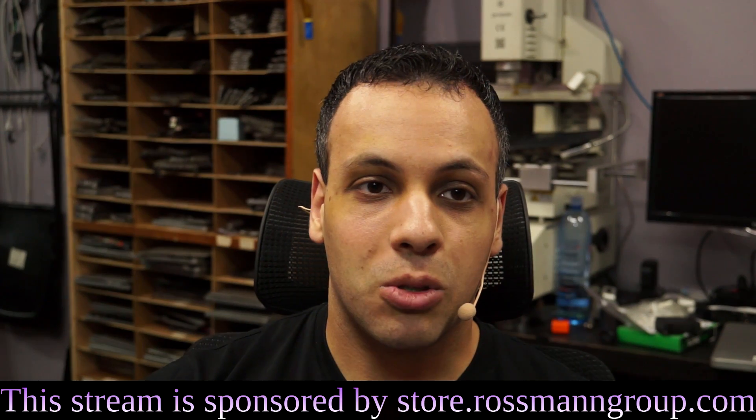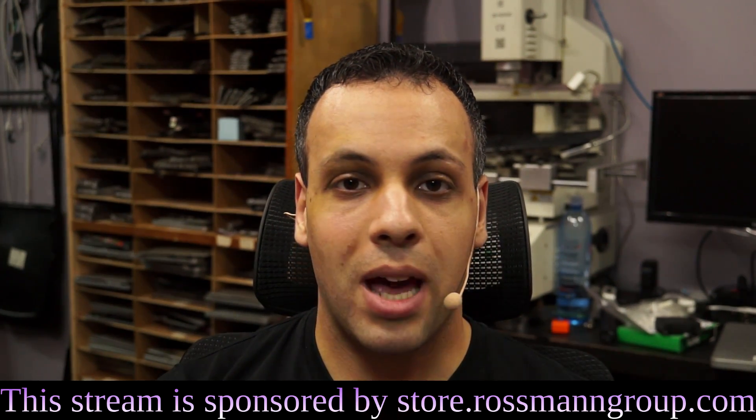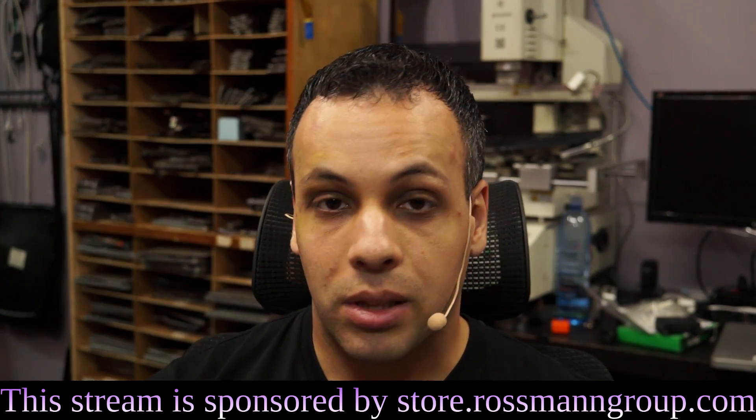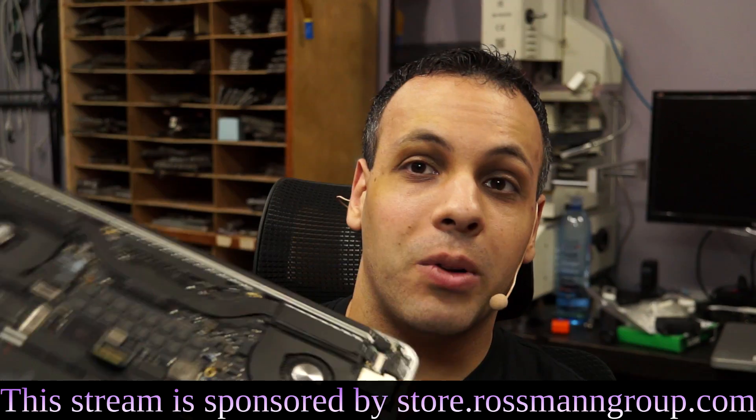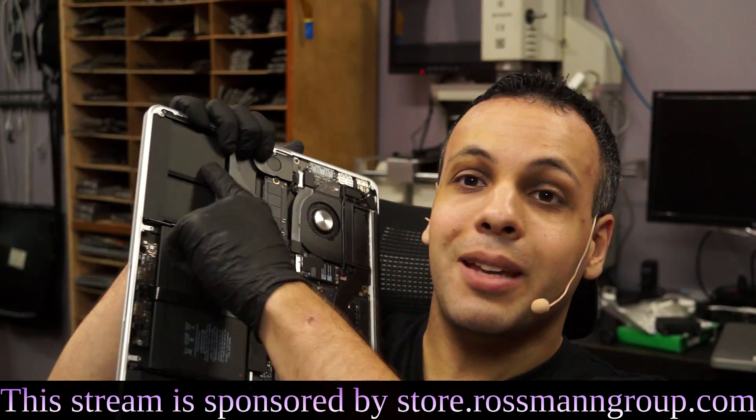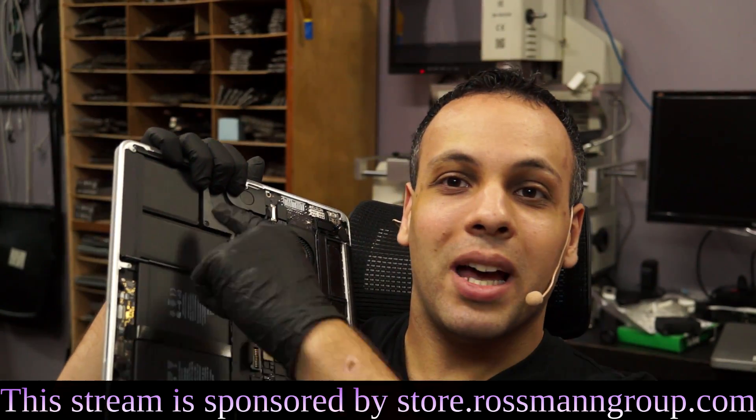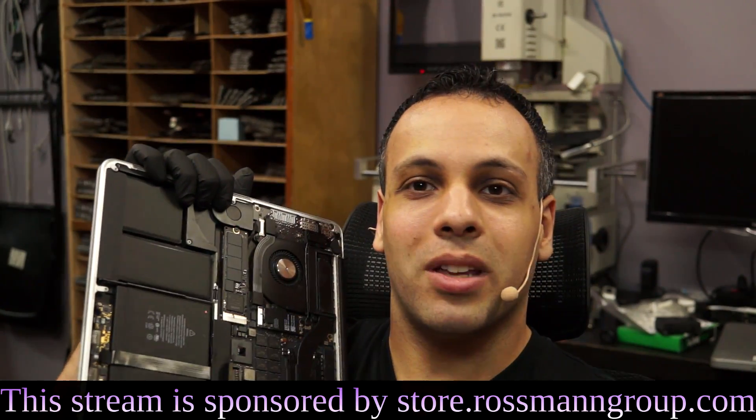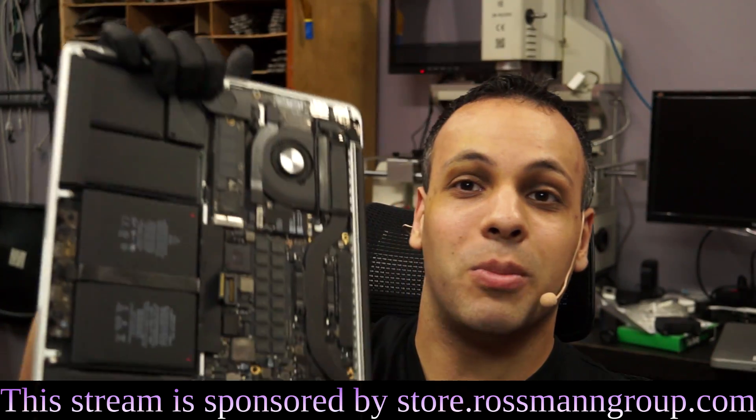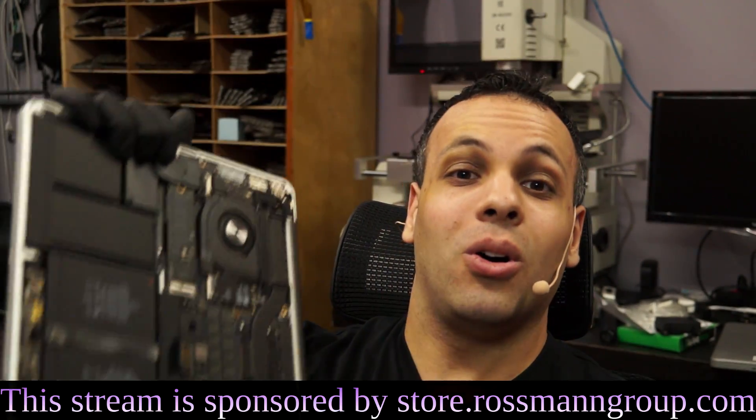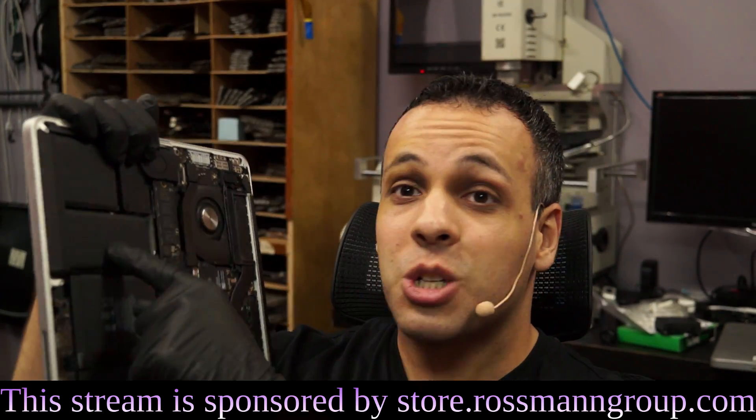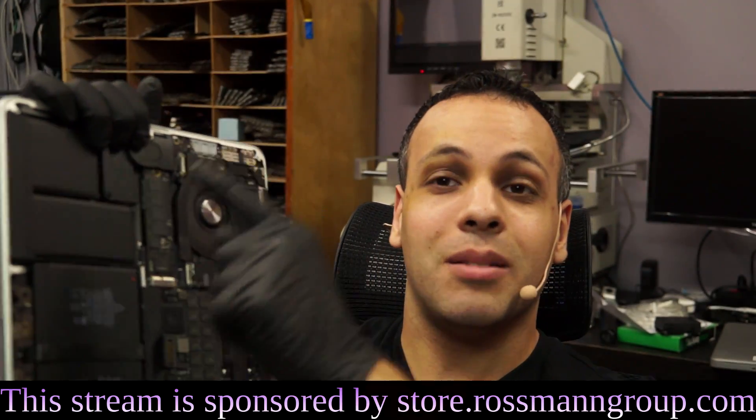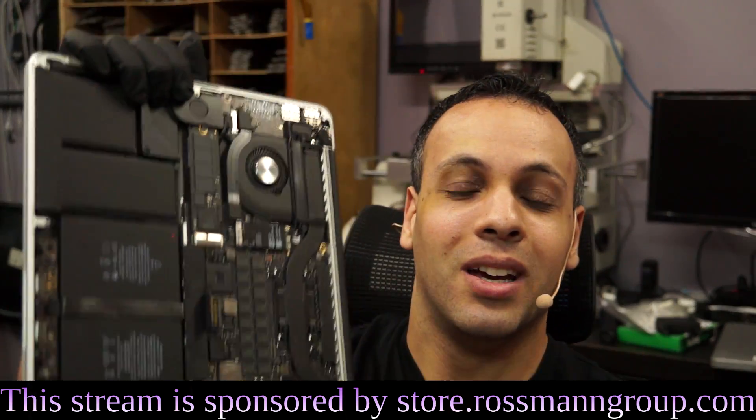Unlike the older MacBook Pros where it would work if your battery died, with these machines, if your battery dies, if the glued-in battery that you cannot buy in a normal store, that Apple will not sell you once the computer becomes vintage, that you need a spatula and alcohol to get out of here because it is industrially adhesed into the machine. If this battery dies,